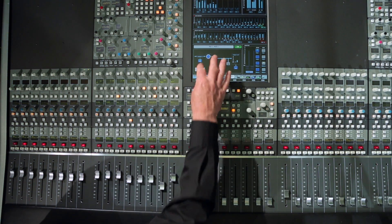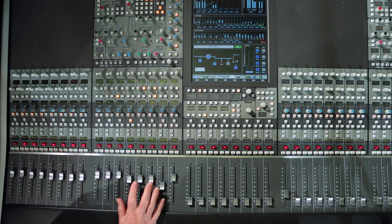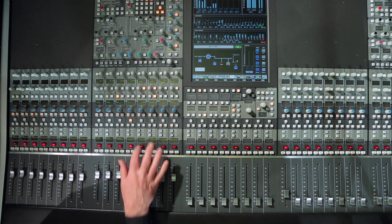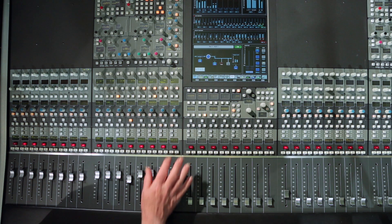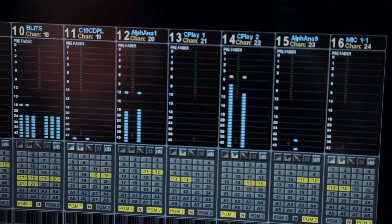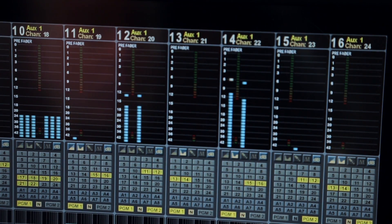Aux send levels can be controlled directly from the fader strips, by activating the aux to fader from the touchscreen aux bus pop-up. The channel strip faders control the send level, and the channel on keys the send on function. The selected aux bus number is displayed in the channel label area on the meter.